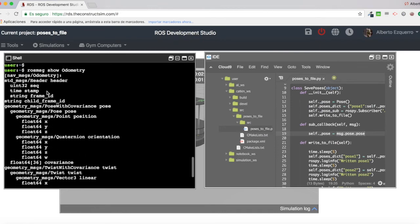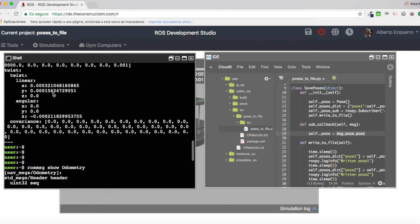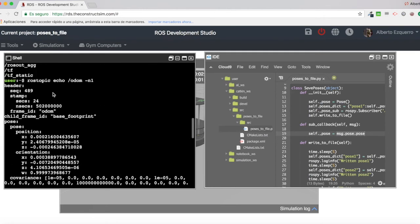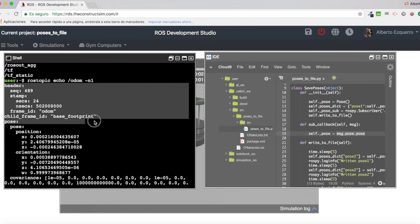As you can see, we have this header part here at the beginning, which is this part here. This is the header section.